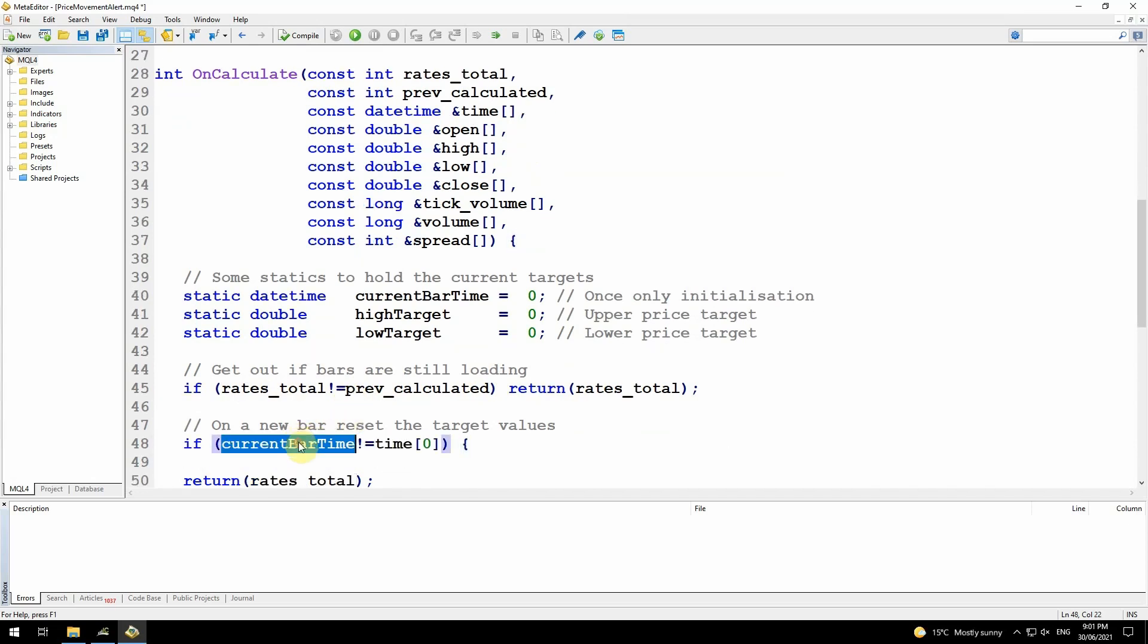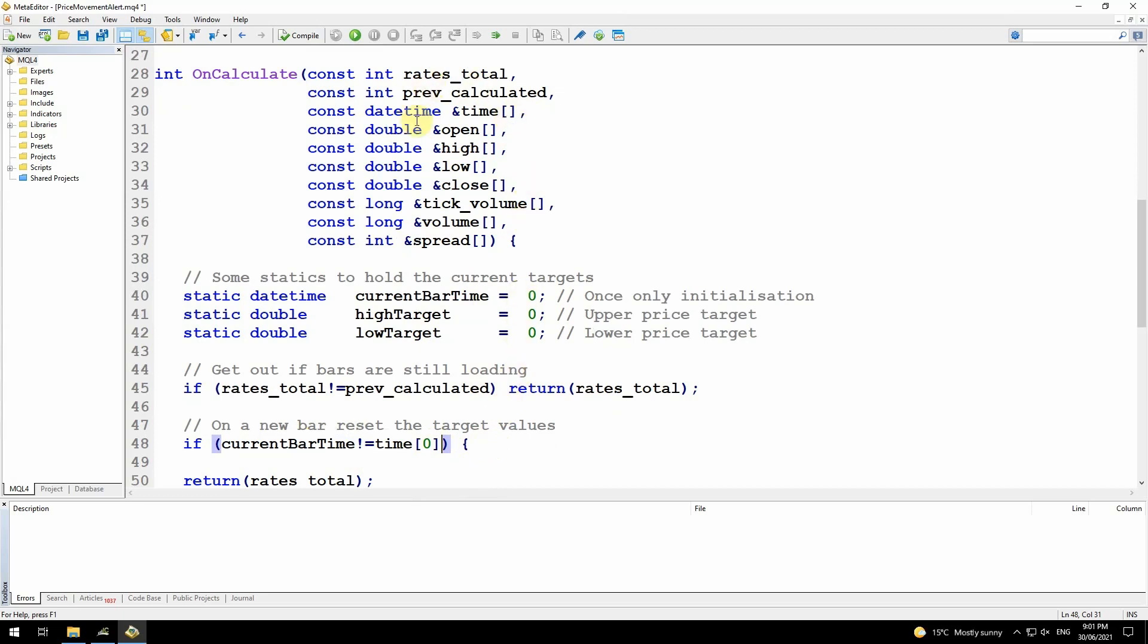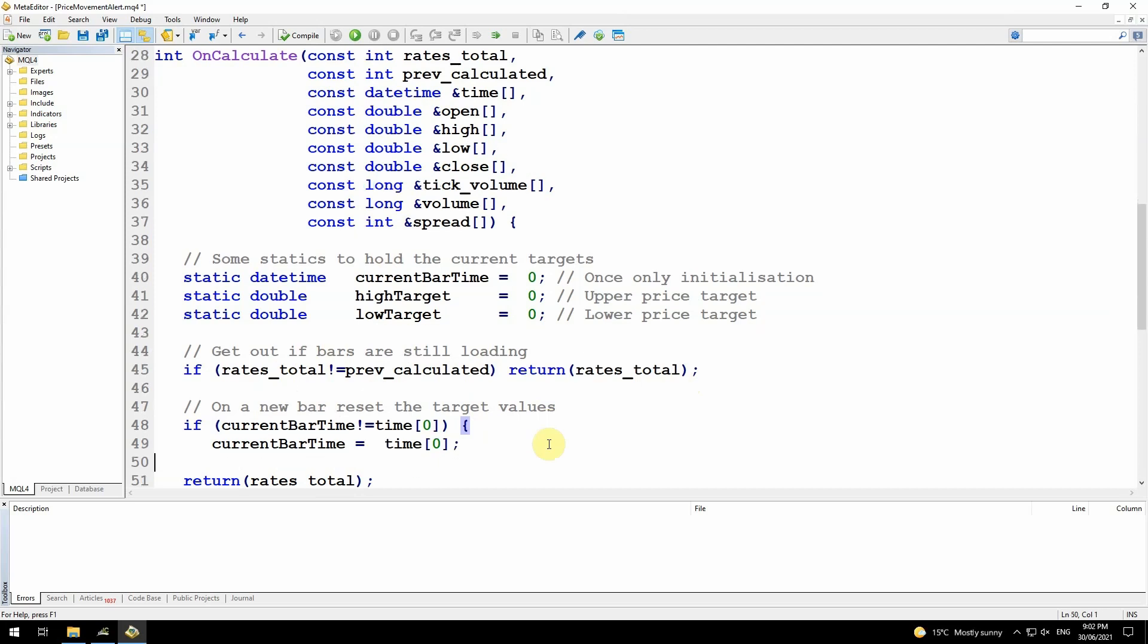To get through to this next statement, rates total must be the same as prev calculated, which means all the bars have been loaded and I can now carry on and do some calculations. So the first check, if current bar time is not equal to time zero. Time zero is passed into this function here and that stores an array of the opening times of all the bars, and time zero is the opening time for bar zero. When a new bar is created, first thing that will happen is we'll come into this function and rates total will be one more than prev calculated, so it will exit here. But as soon as the next tick happens, it will fall through that. So once that's happened, the next time I come through this loop, it will bypass this section.